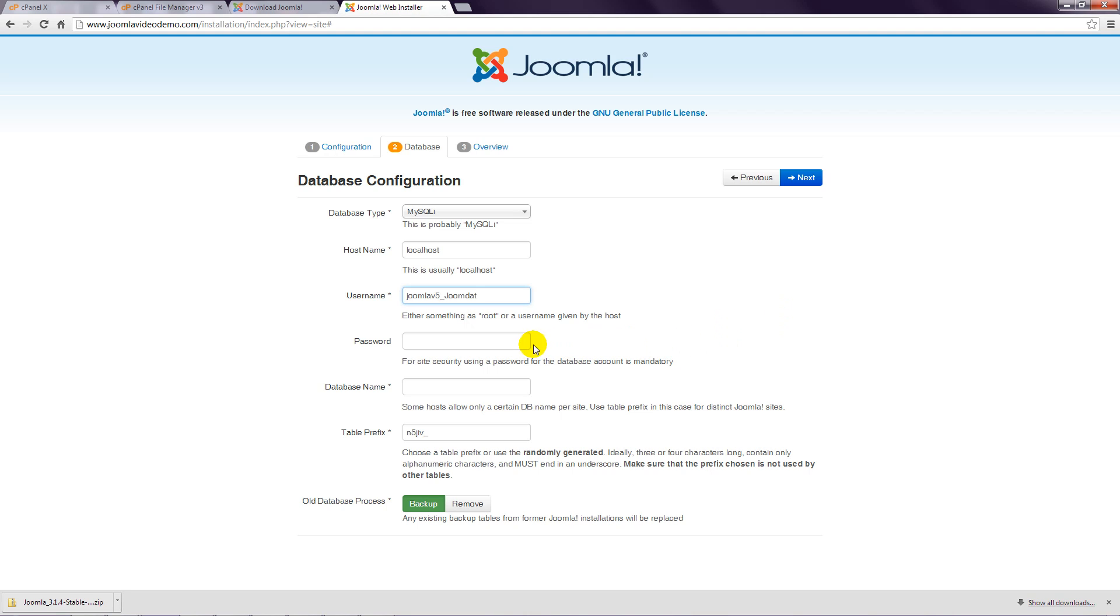Step 10: Next to Password, enter the database username password that you specified in cPanel.